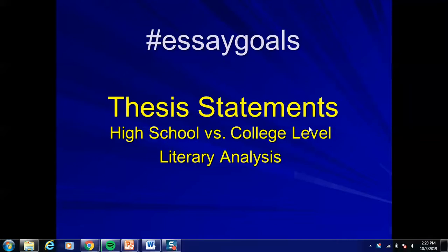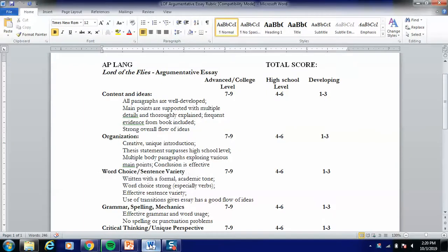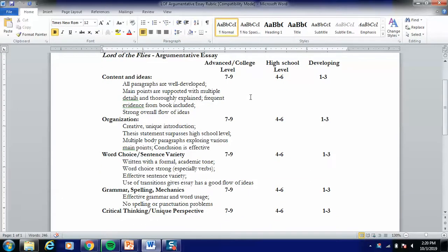This might not answer all of your questions, but it's certainly going to help get you on the right path. Before we jump into essay goals with thesis statements, I'm going to take you to the rubric for your most recent essay — the Lord of the Flies argumentative essay — and there are a couple of spots on here that I want to point out.